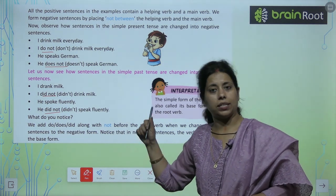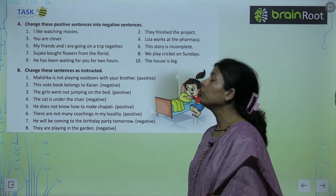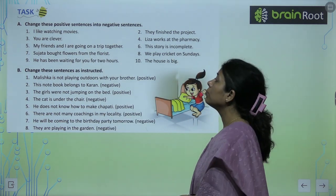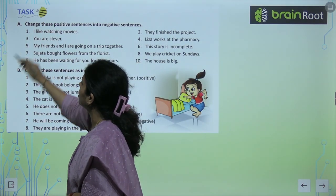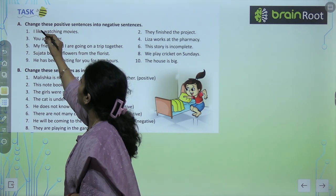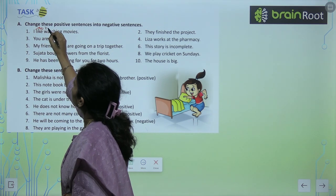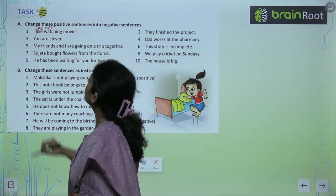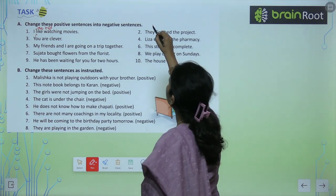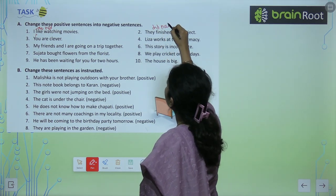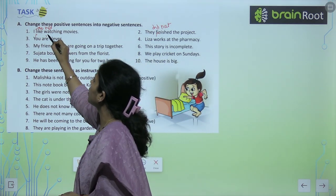Task: Change these positive sentences into negative. 'I like watching movies' — regularly हम करते हैं, present tense की बात हो रही है → 'I do not like watching movies.' 'They finish the project' — past की बात हो रही है → 'They did not finish the project.' 'You are clever' — simple declaration → 'You are not clever.'